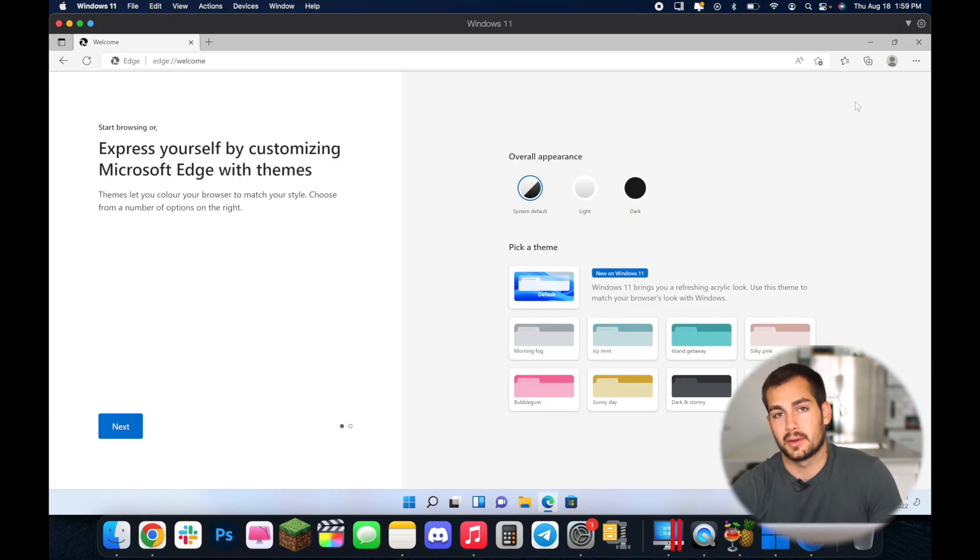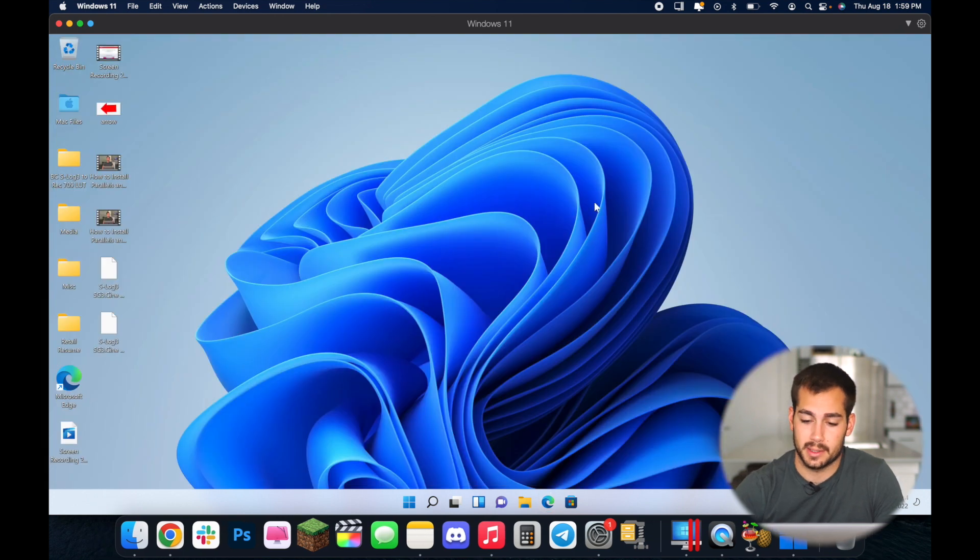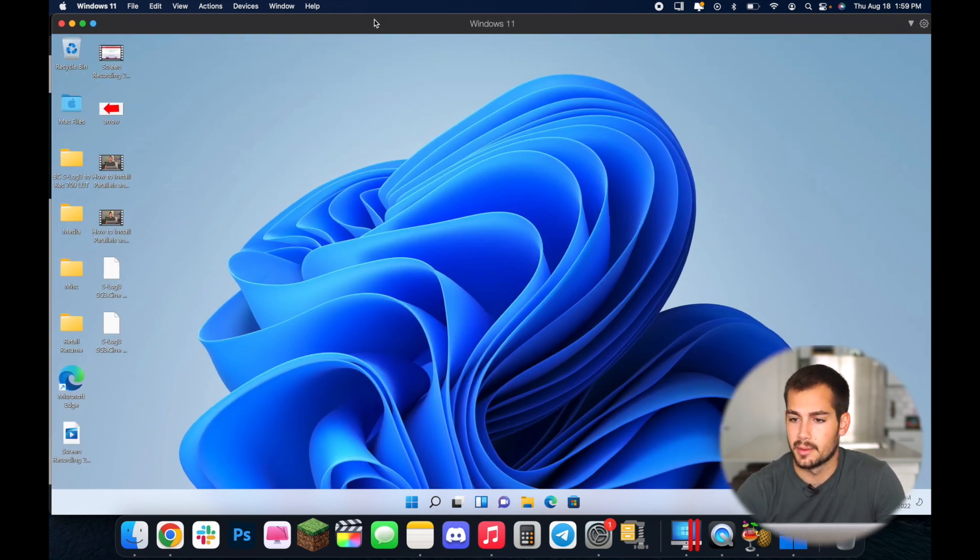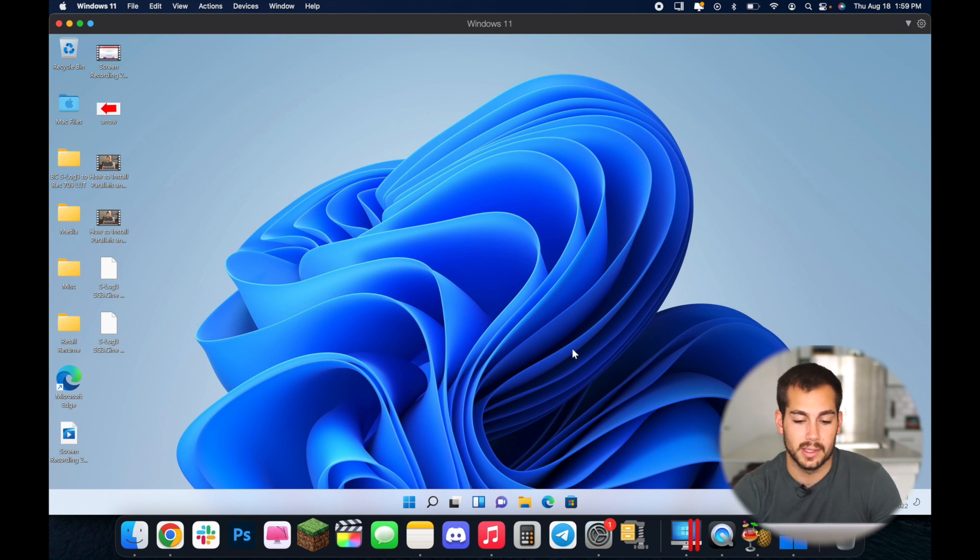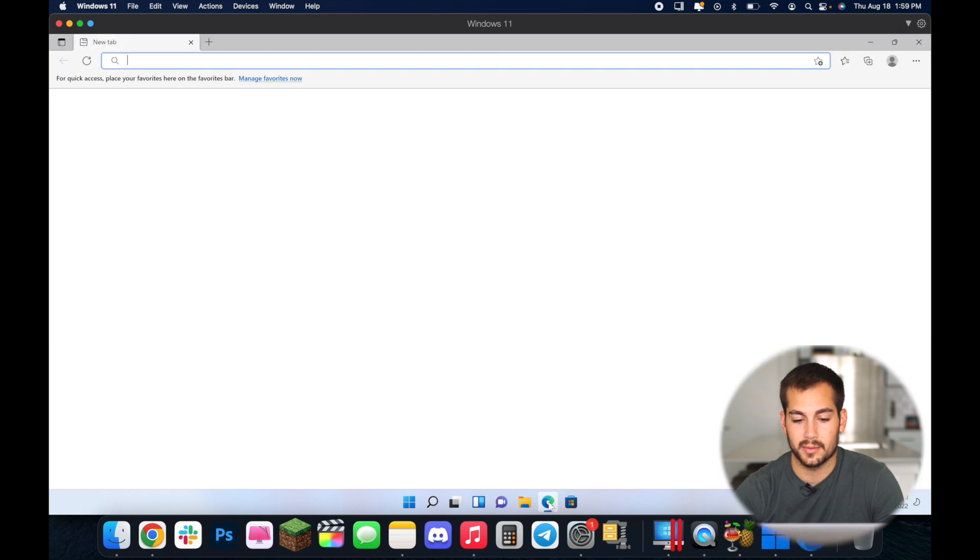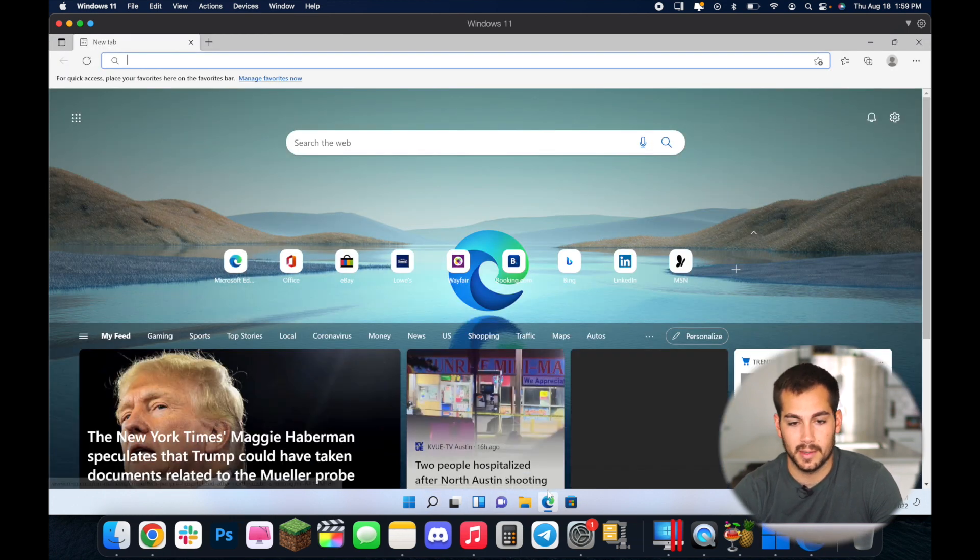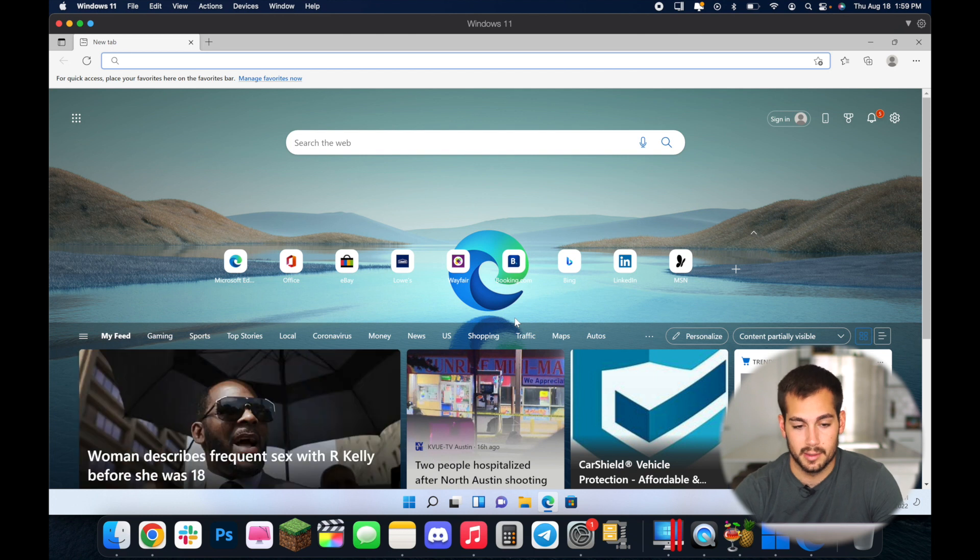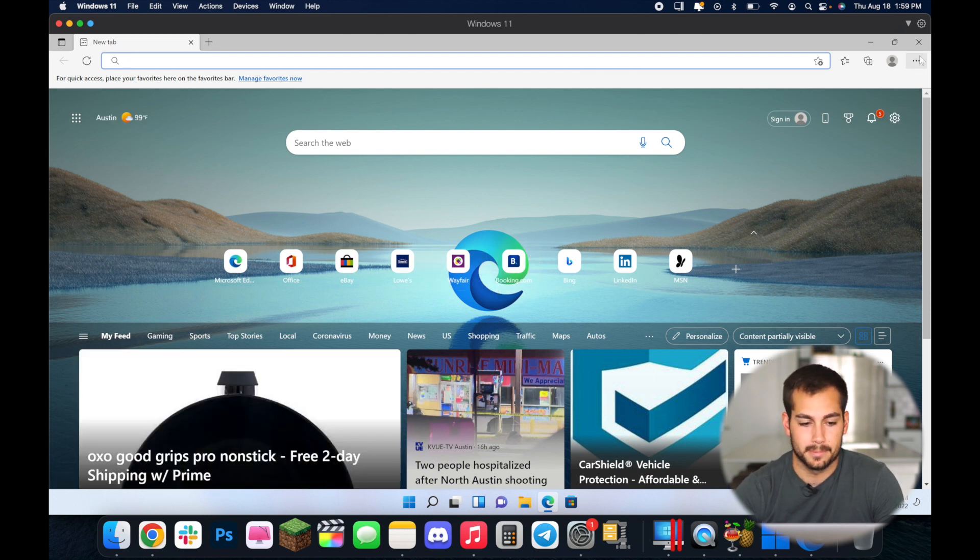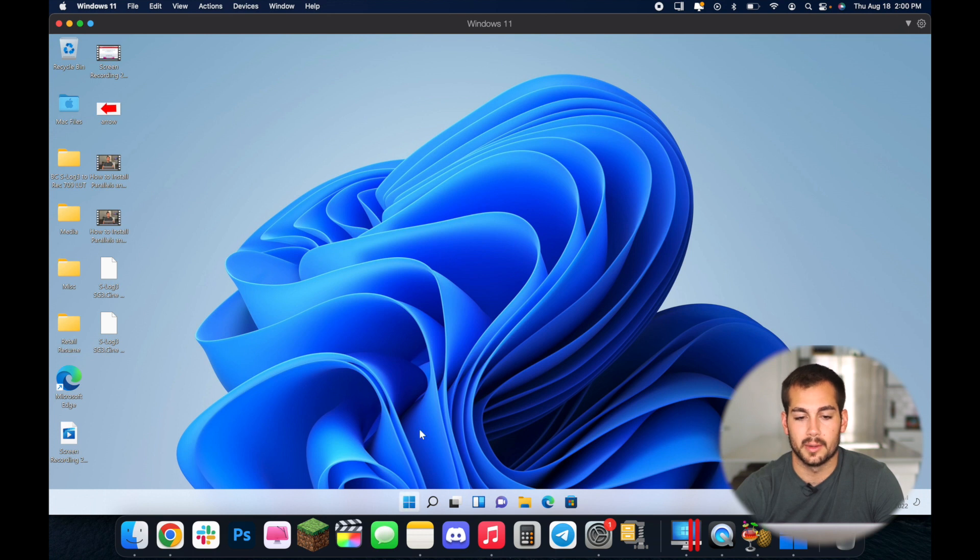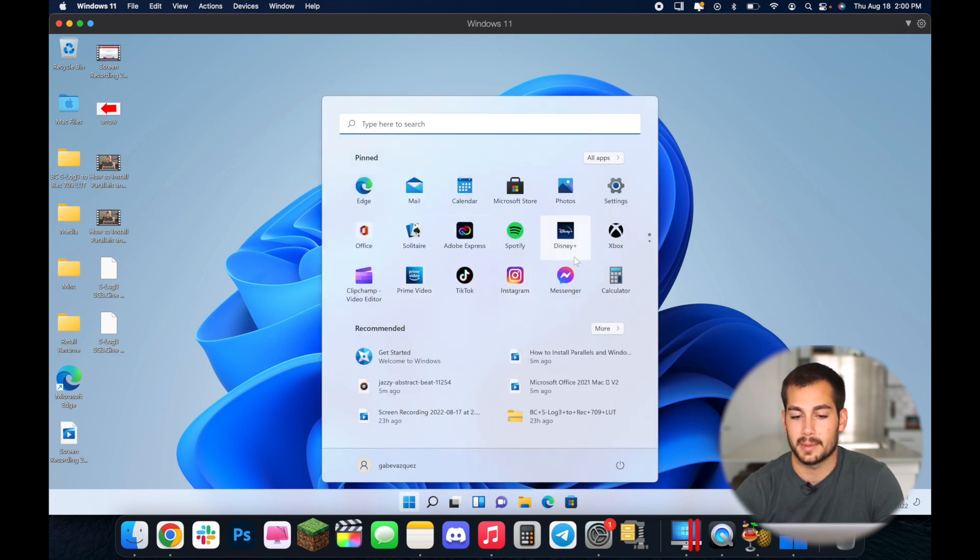Now I already have Parallels currently installed and really quick I'm just going to show you guys what it looks like and how to navigate through. So this is what the homepage of Windows 11 looks like and as you can see it comes pre-installed with a handful of applications. One of them being Microsoft Edge which is a browser. So we can browse the internet and use the Windows button to pull up all of our preferences and different applications and whatnot.